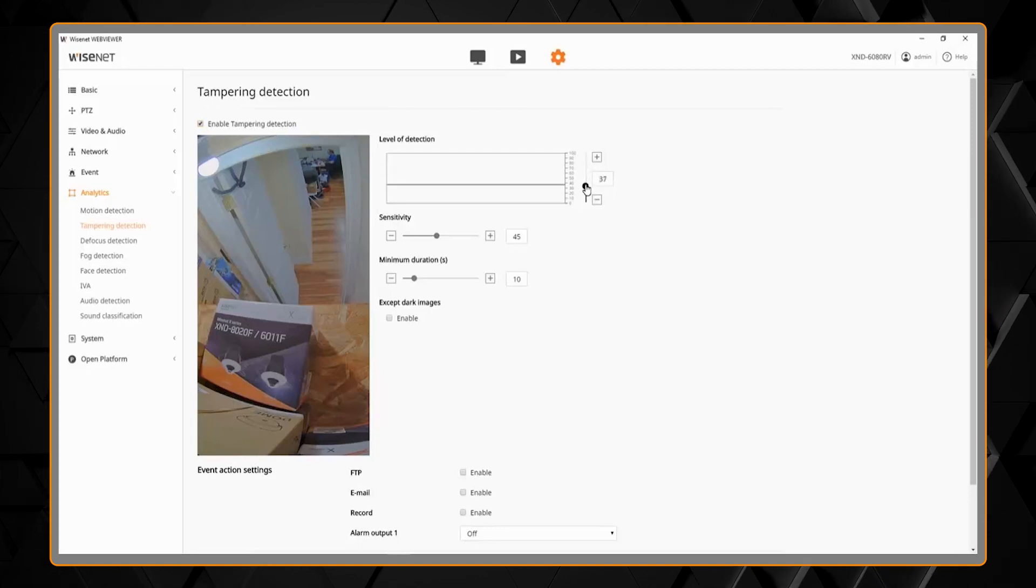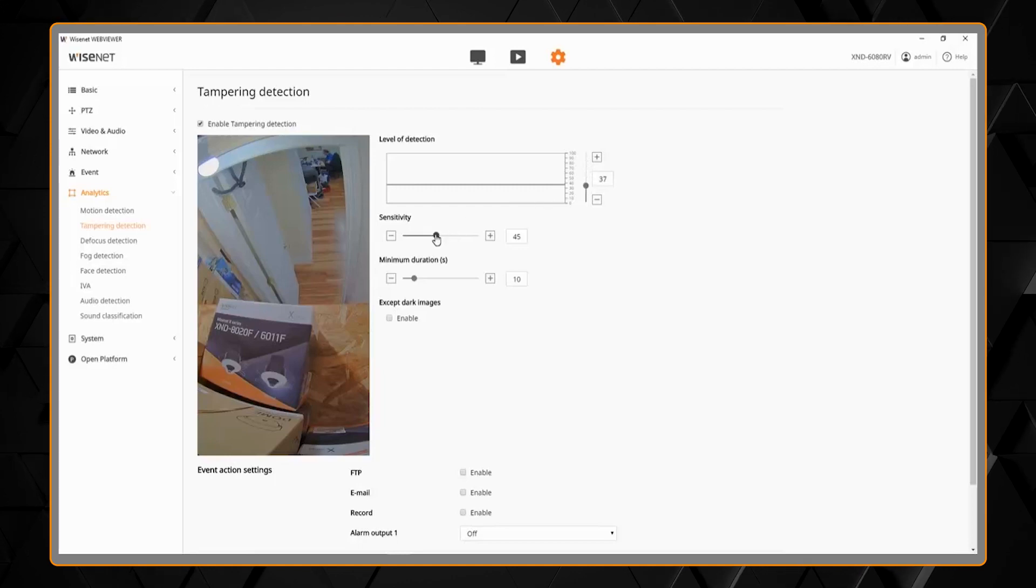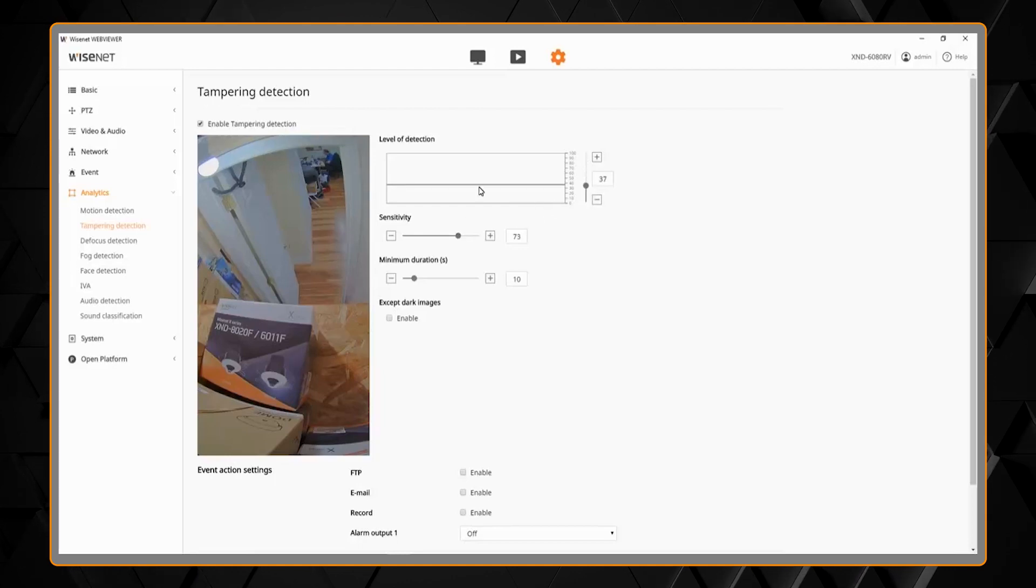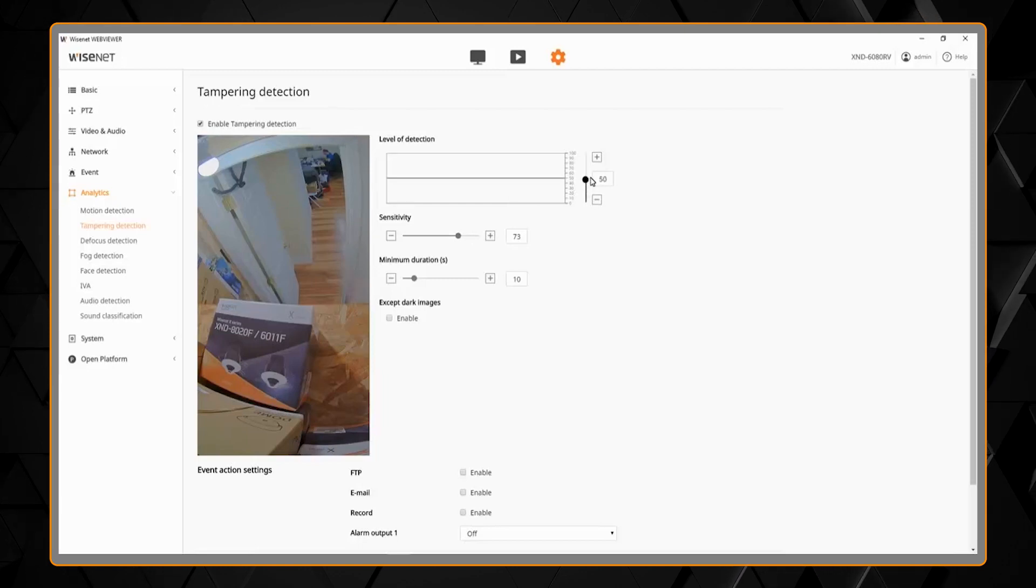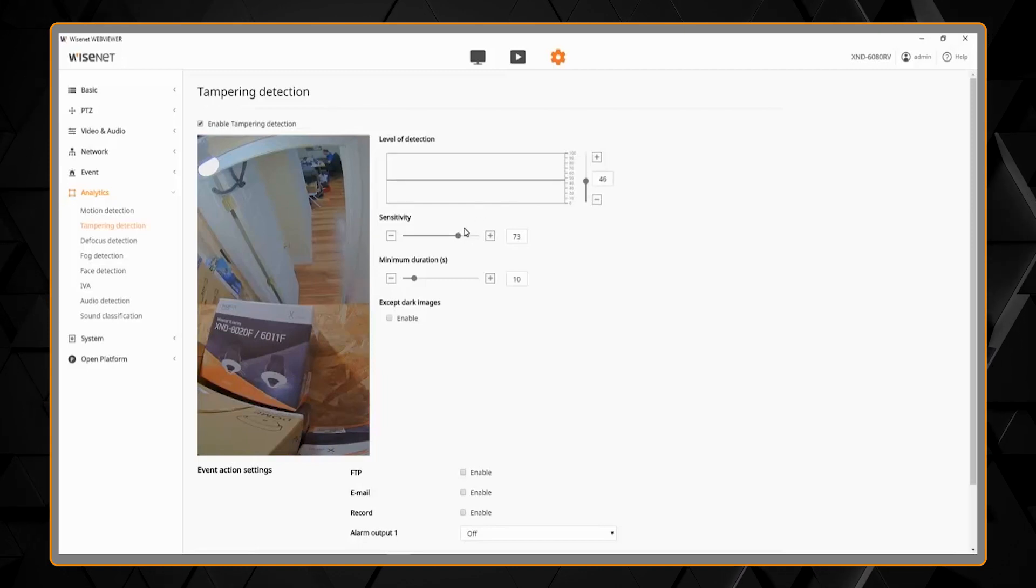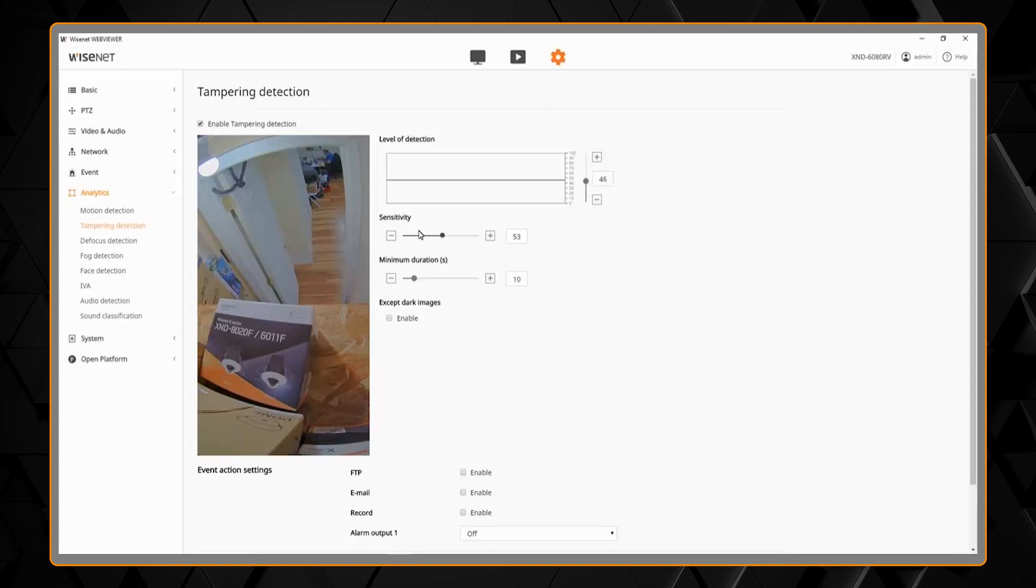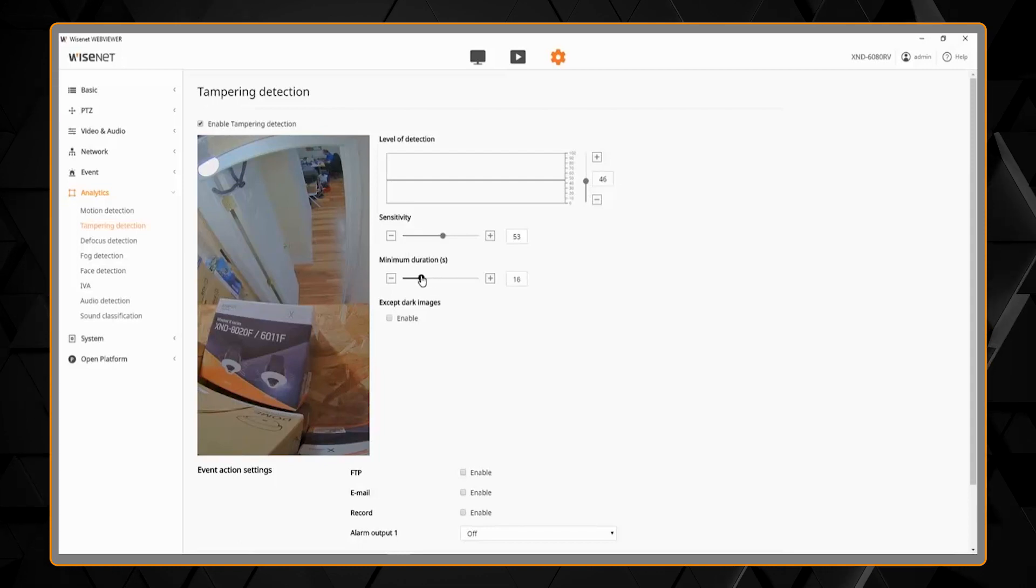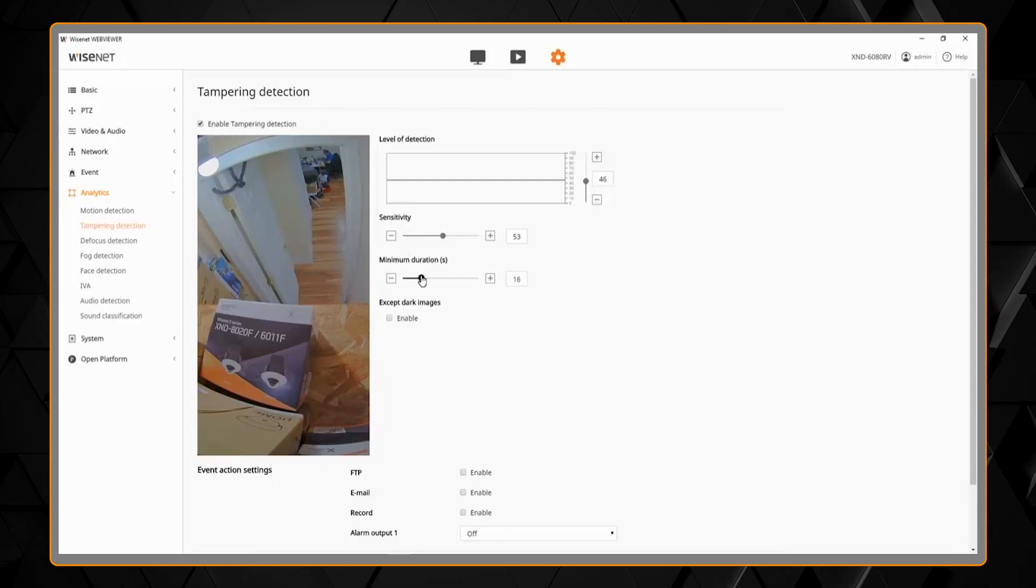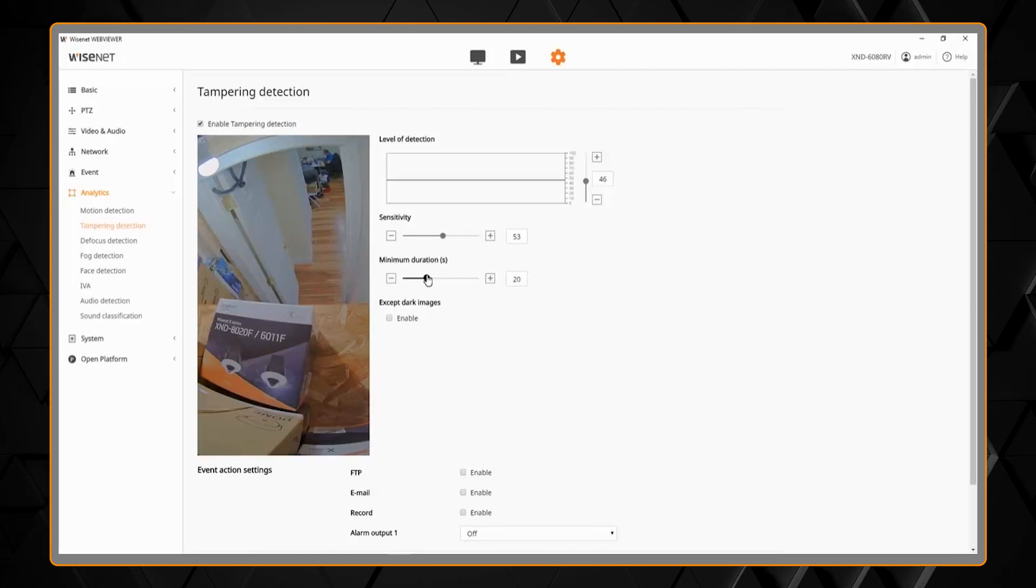The lower it is, the more sensitive it will be. As we increase the sensitivity, the level of detection, the graph will increase, so we can adjust those two options as needed. There's a minimum duration to make sure it's not just a short-term event, so you can say it has to be more than 20 seconds, whatever it might be.